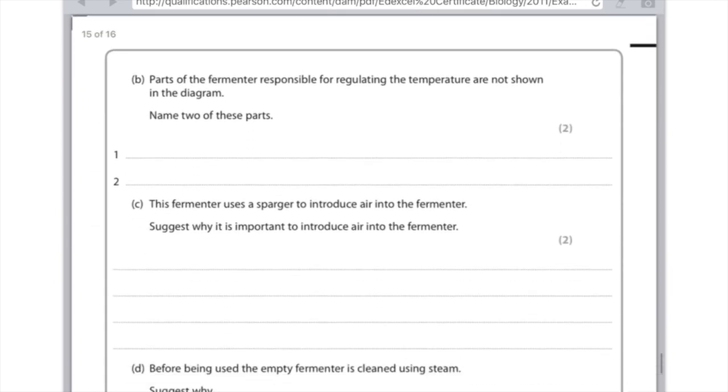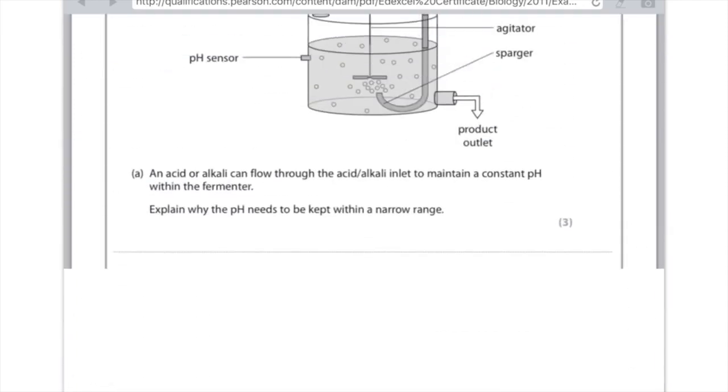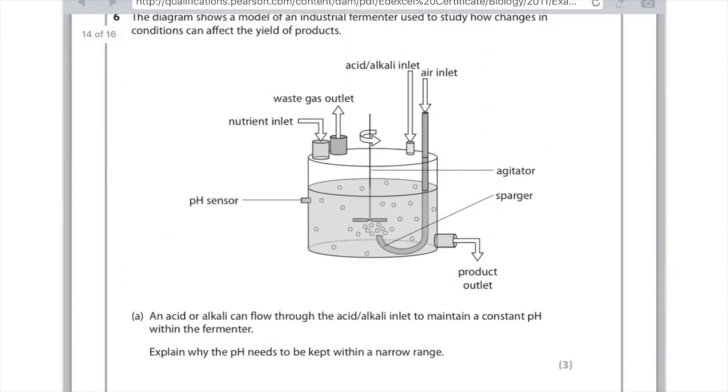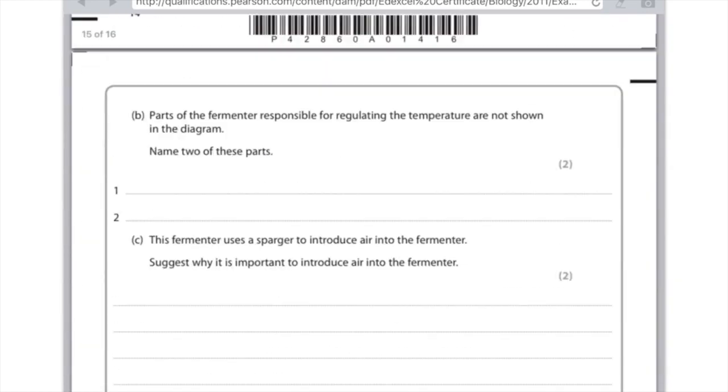Parts of the fermenter responsible for regulating the temperature are not shown in the diagram. Name two of these parts. They haven't shown on the diagram the water jacket or a temperature sensor. This fermenter uses a sparger to introduce air into the fermenter. Suggest why it is important to introduce air into the fermenter. Air contains oxygen so oxygen is needed. And why? Because of aerobic respiration. You need to say aerobic here otherwise you won't get the mark. Because obviously anaerobic respiration doesn't require oxygen.